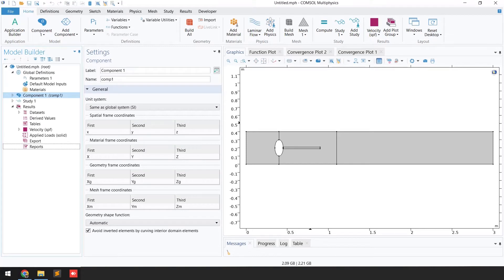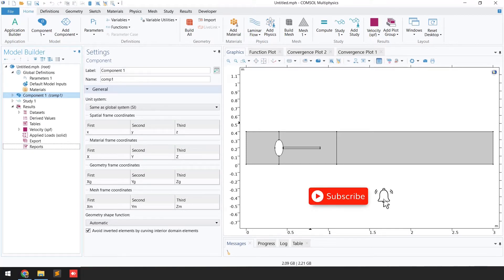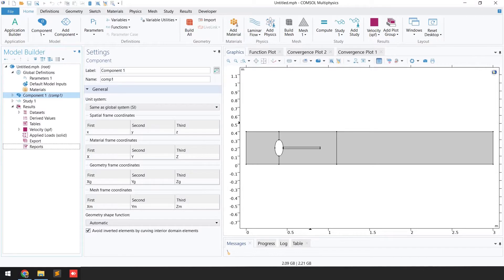Hello guys, welcome back to my channel. If you haven't subscribed, please click the subscribe button and press the bell icon so you can get notifications about new tutorial videos. In today's video, I'm going to show you how to simulate an oscillating beam in fluid flow using fluid-structure interaction modeling.